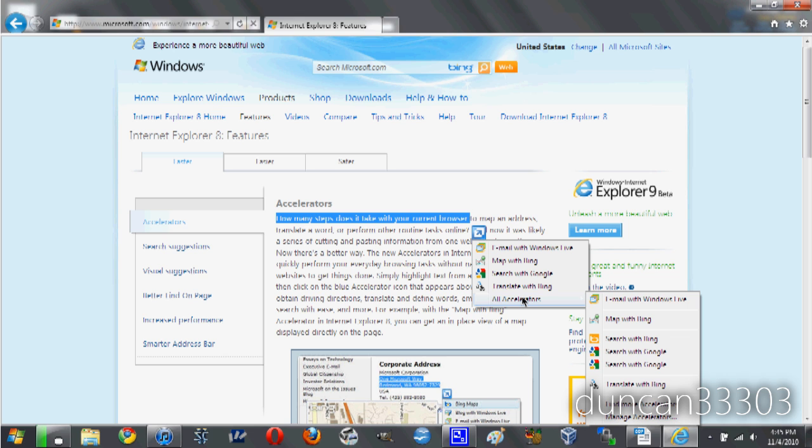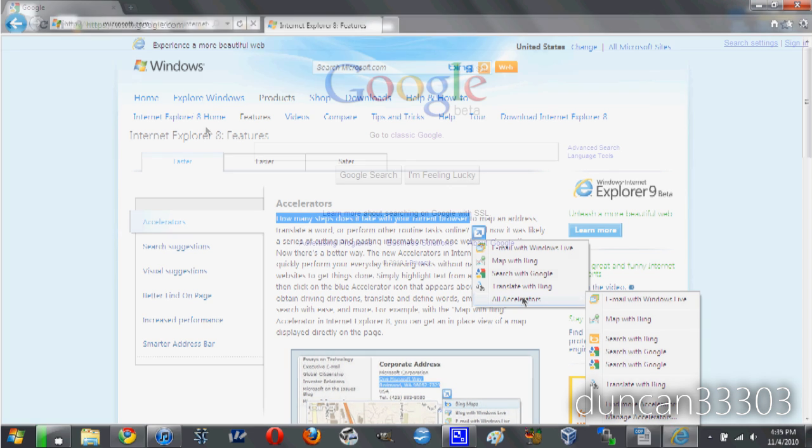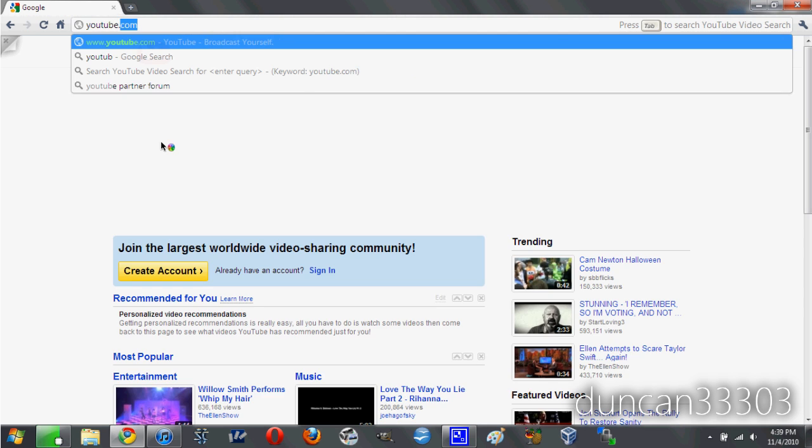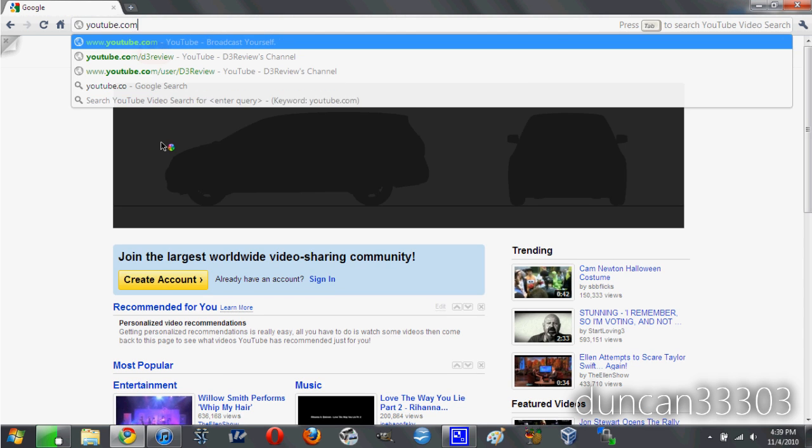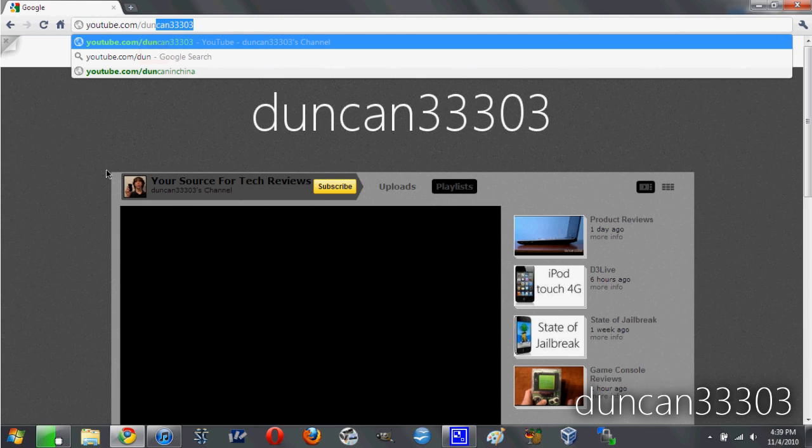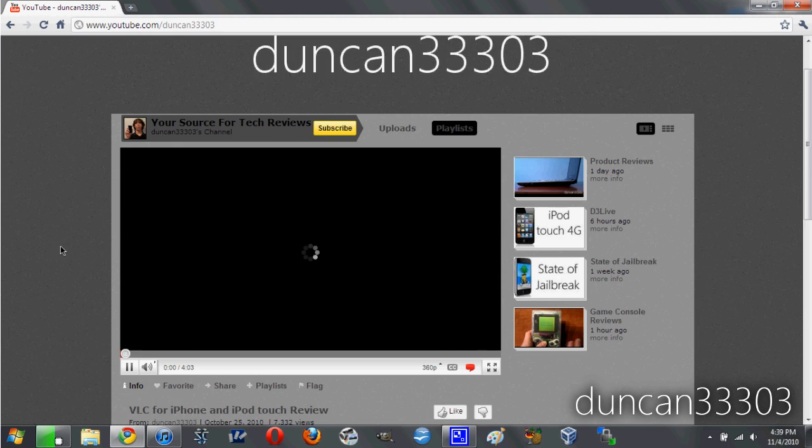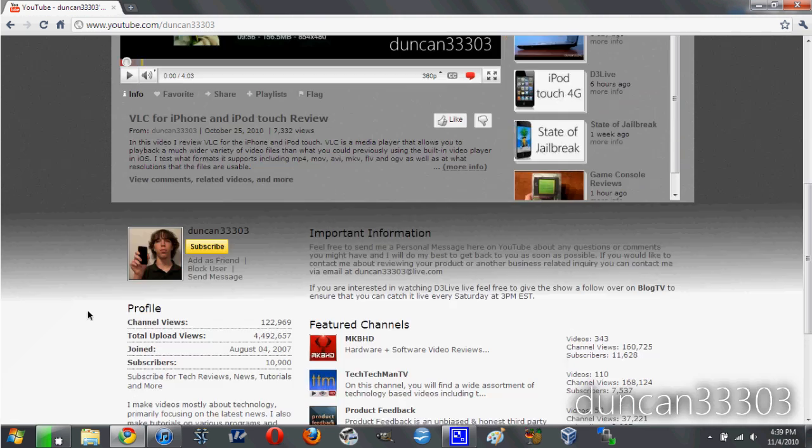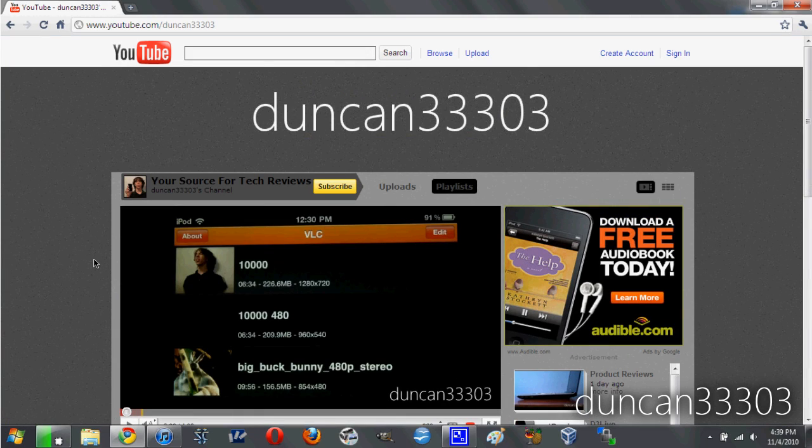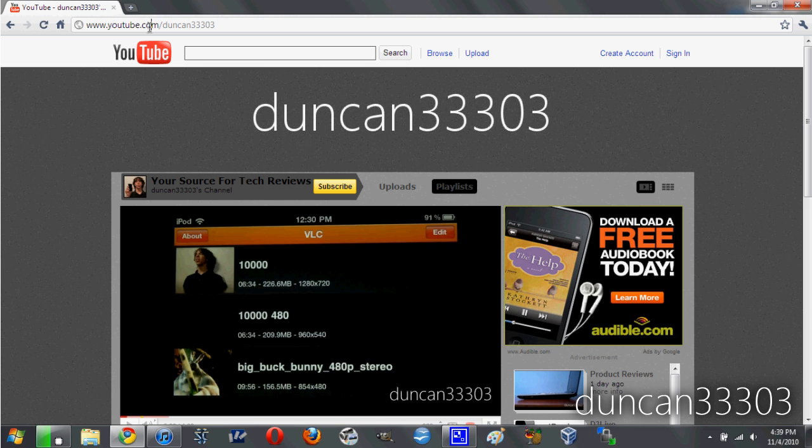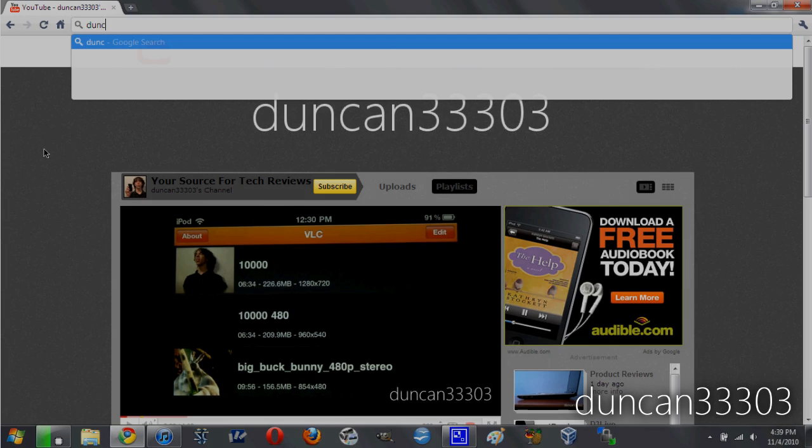As far as Google Chrome goes, Instant is one of the best features I've used in quite some time. Just like Google Instant, when you enable Instant for Chrome, it starts loading websites and searches as you type. It greatly increases the speed of web browsing and is an all-around excellent feature.